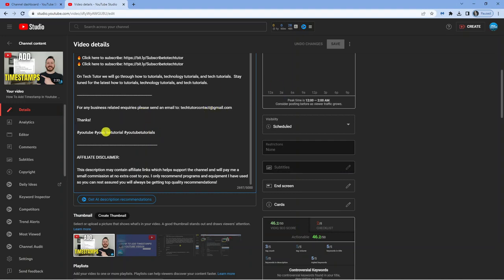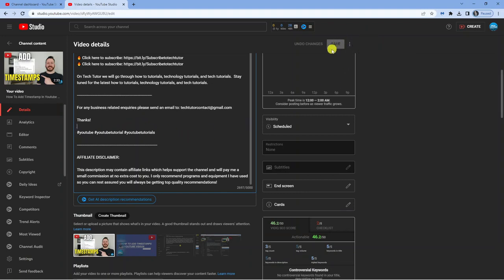Once you've made any changes to your videos or added the hashtags, make sure you click the save button up here in the top right hand corner.